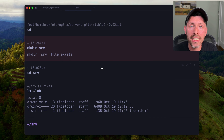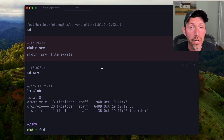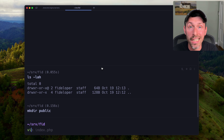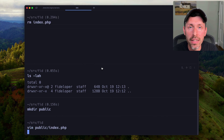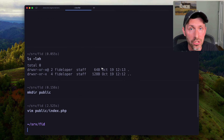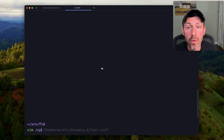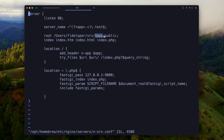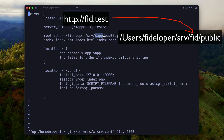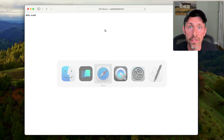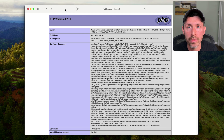Let's head to our serve directory and create a fid/public directory. Inside that public directory we create an index.php file that just outputs phpinfo(). We save and quit. Reviewing the Nginx configuration, the domain we need is fid.test, which maps to ~/serve/fid/public. We head to Safari, type in fid.test, and see the PHP info page loads.